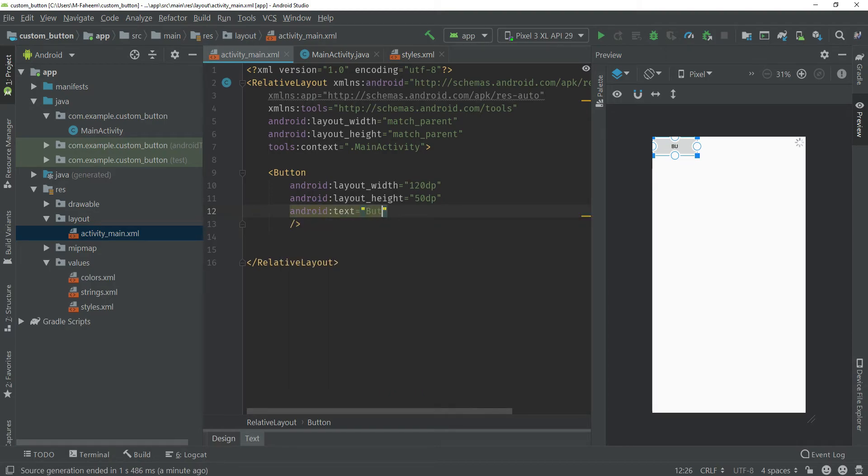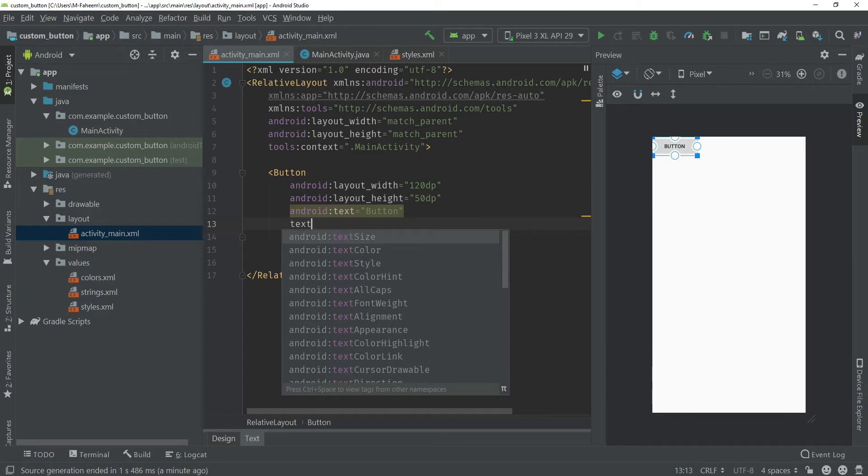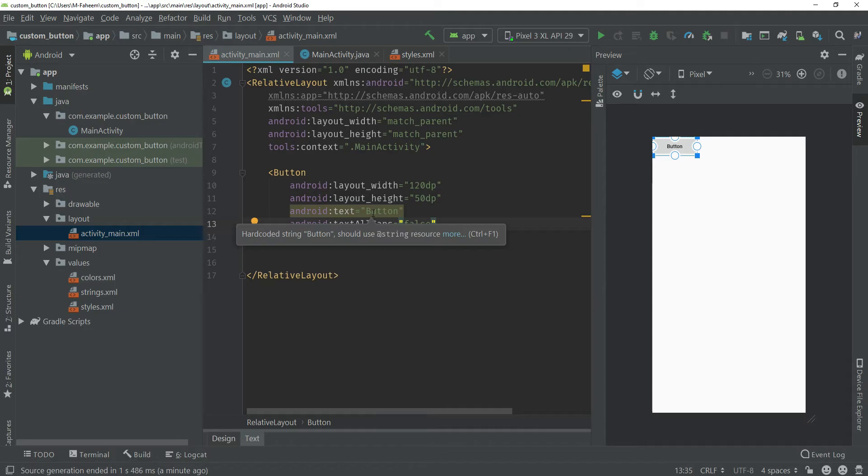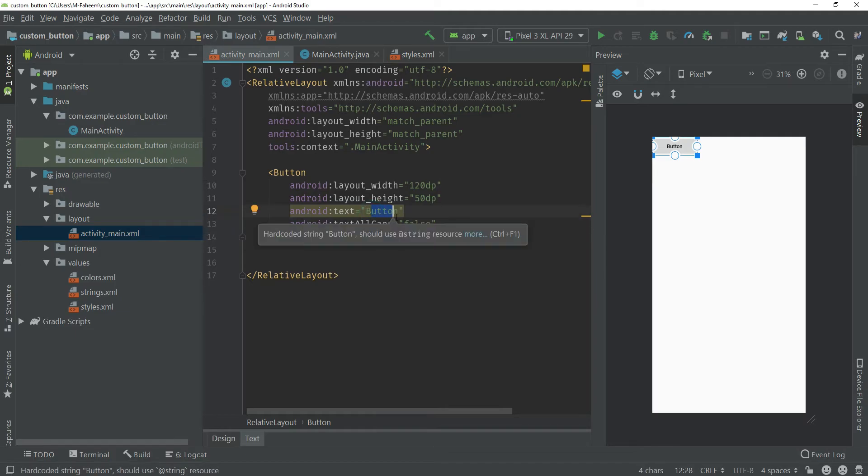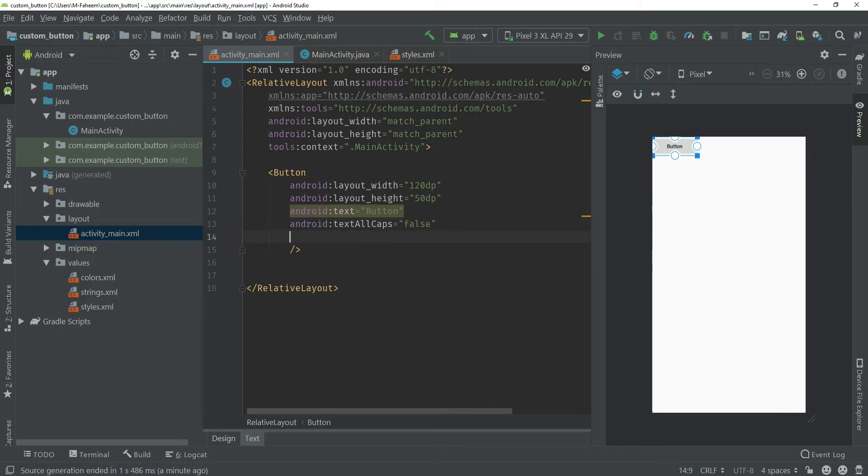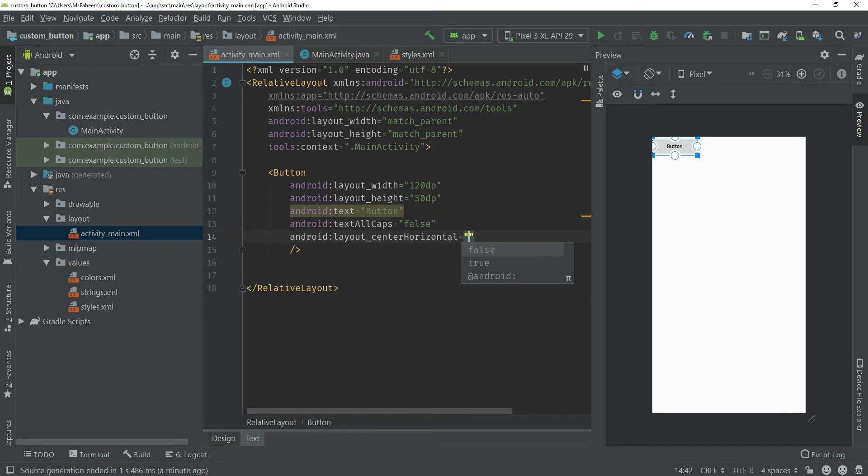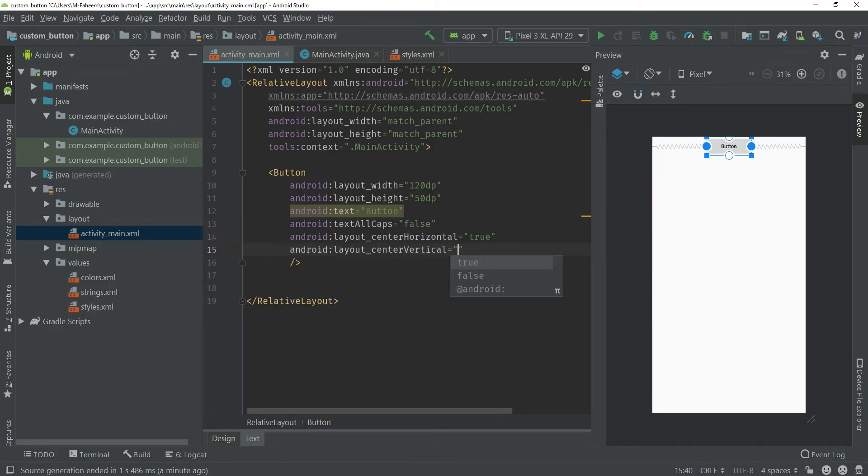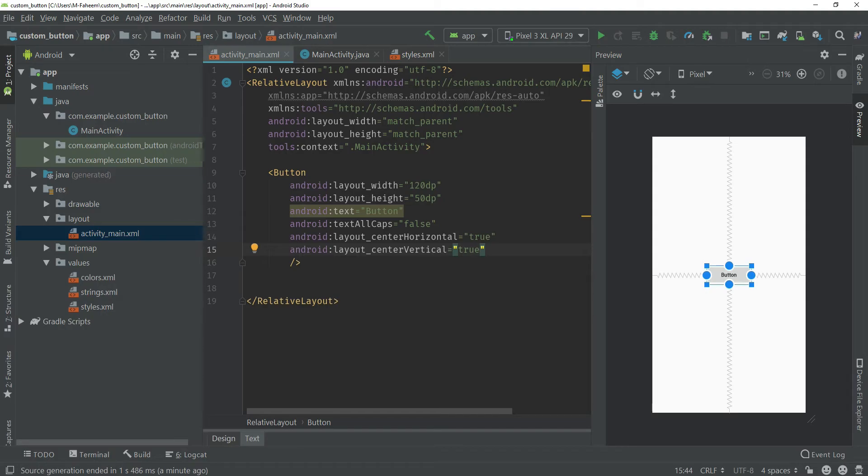Now we need to give another tag android:text. I am going to give text Button and textAllCaps false, so the remaining letters will be small and B will be uppercase. Now you have to set android:centerHorizontal equals true and android:centerVertical equals true. This would center our button horizontally and vertically.